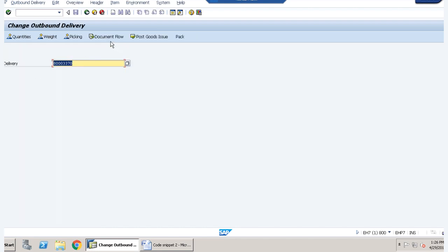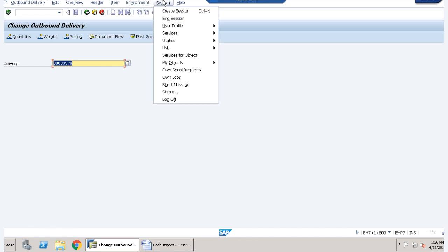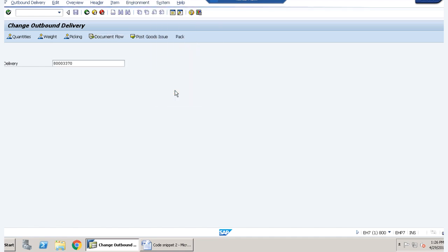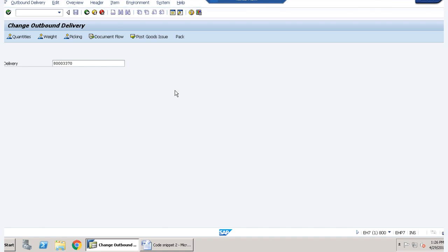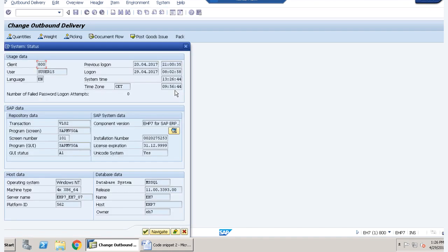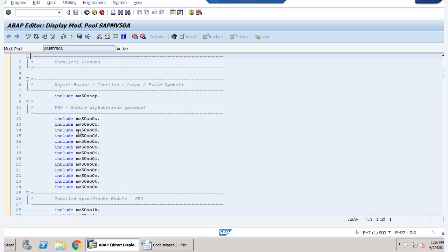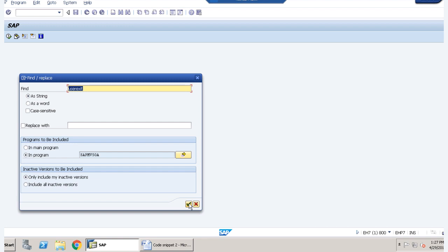So this is it. Now click on system and go to status. Here we are getting a program screen which is this one. If I just double click on it, now here a program is written. So I will search for a user exit and I will search it here.